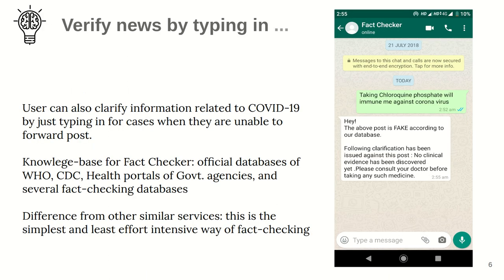Similarly, you can verify news through simple text messages as well. Behind the scenes, this 'Fact Checker' contact runs an algorithm to identify the authenticity of the news against a massive knowledge base and prepares the response for you.